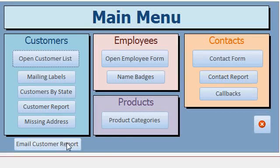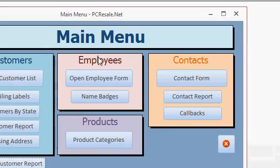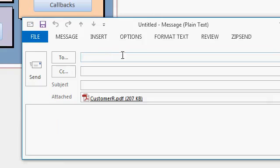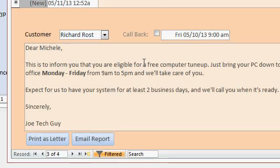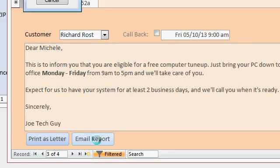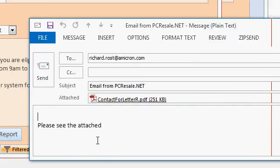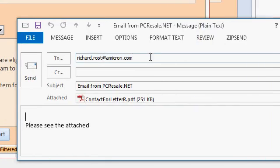Now some of these things can be automated. For example, when I click on this button, I have to pick the format, and then I have to know the email address, the subject, and the message body. That stuff can all be automated with macros. If you go back to the contact report that I built here, when I hit Email Report, it goes right to Outlook without any prompts and all that information is filled in — it knows the customer's email address, the subject, and the message body. That's a little more advanced, and I cover that in my full Access tutorial.